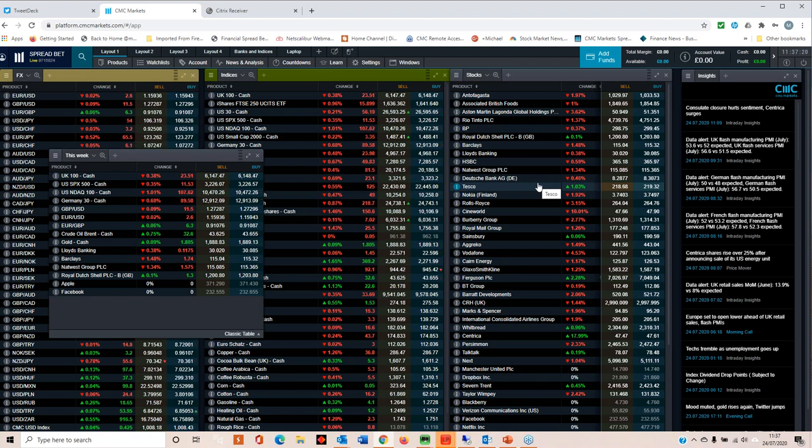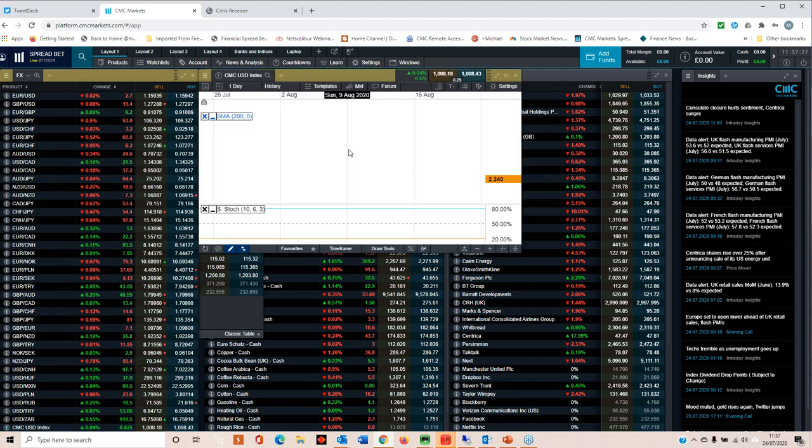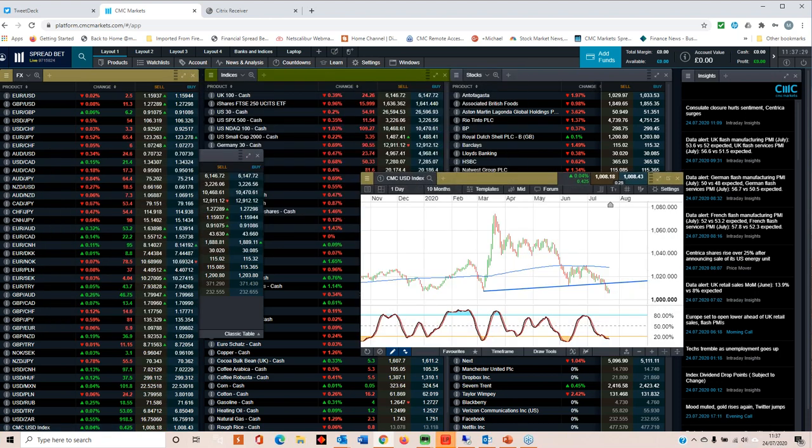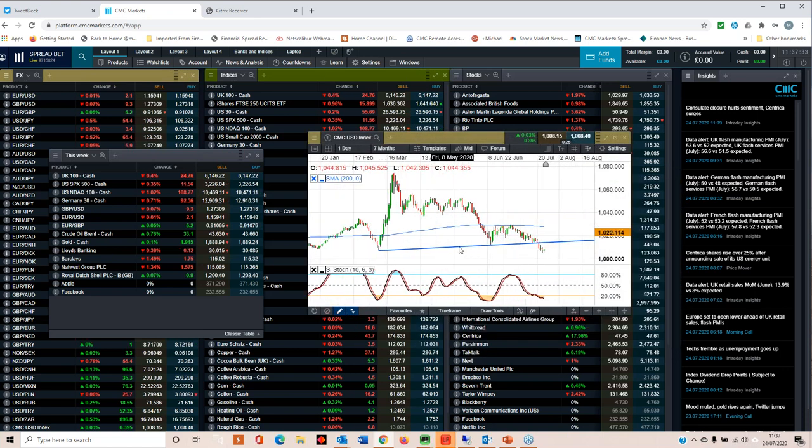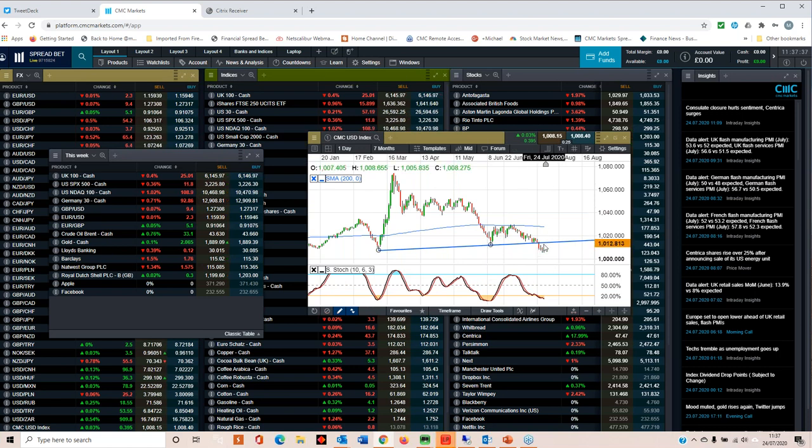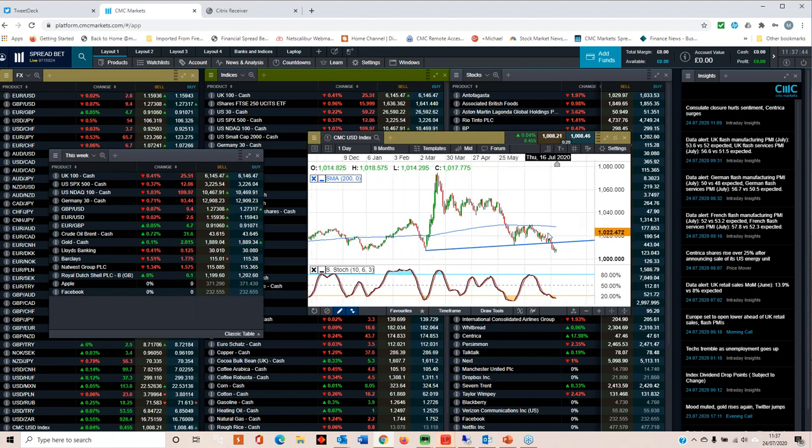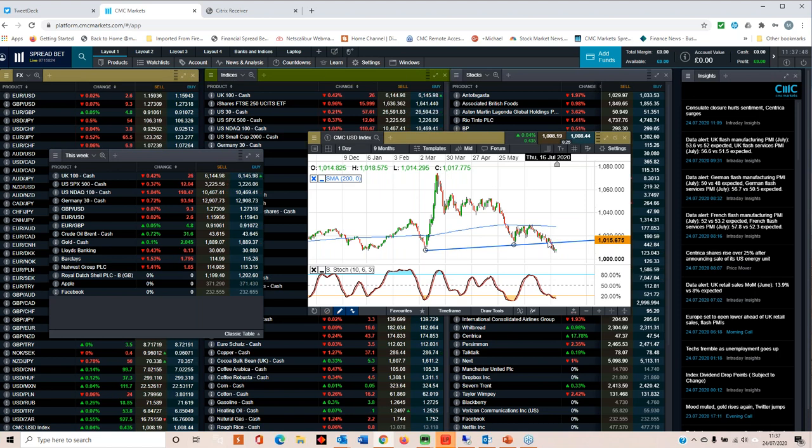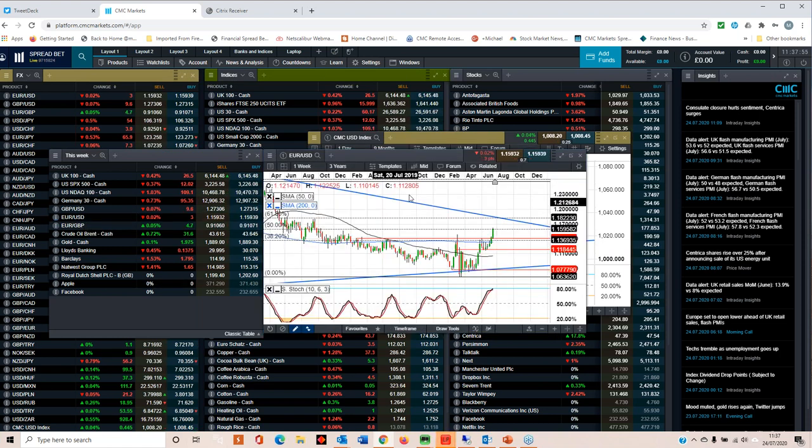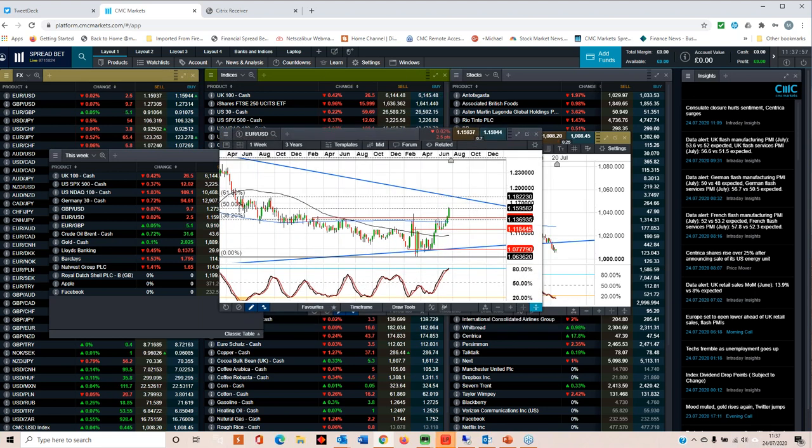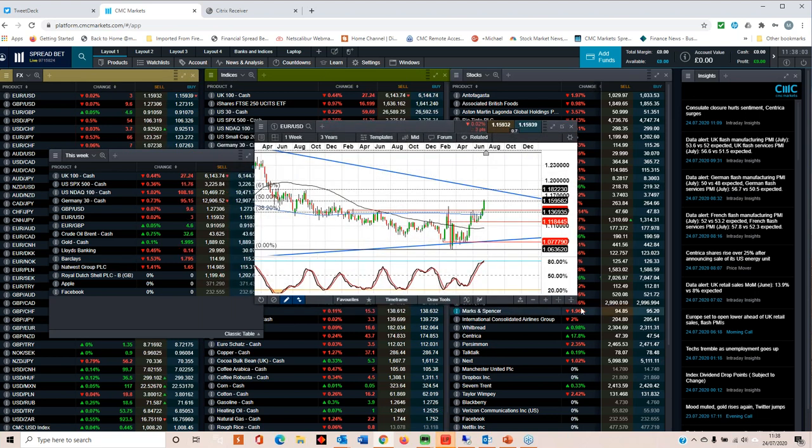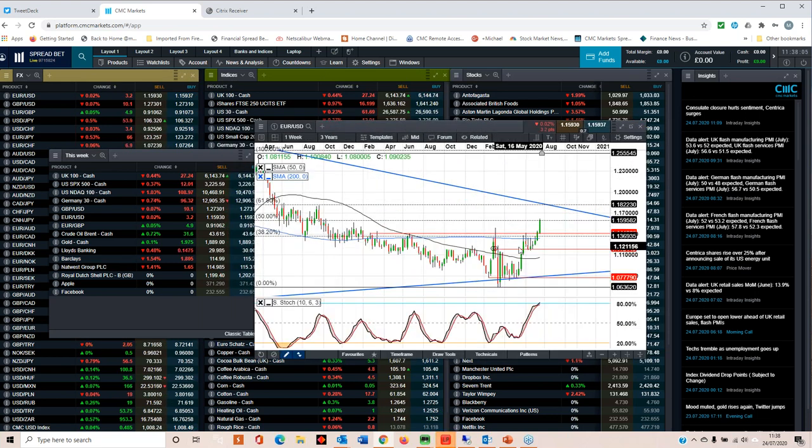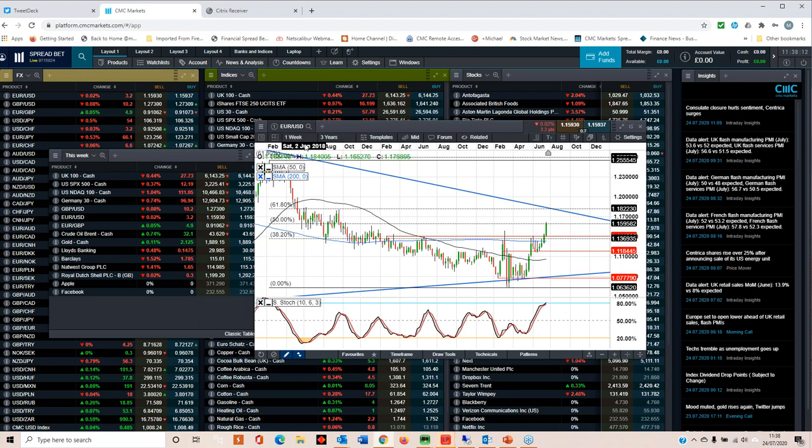The Fed meeting is due on the 29th. We've seen significant dollar weakness over the past week or so. The big question is will that continue? The CMC dollar index has broken below that trend line support from the lows back in March and could retest the 1,000 level. We've seen euro dollar move above 116.